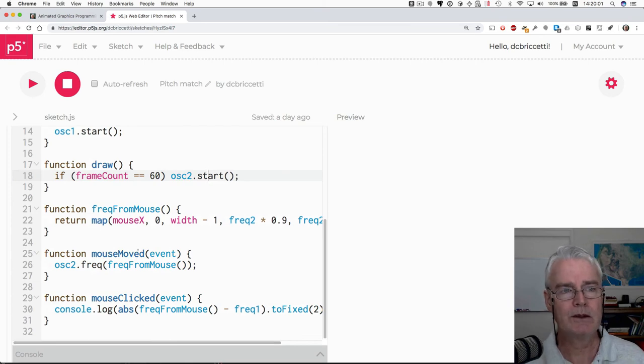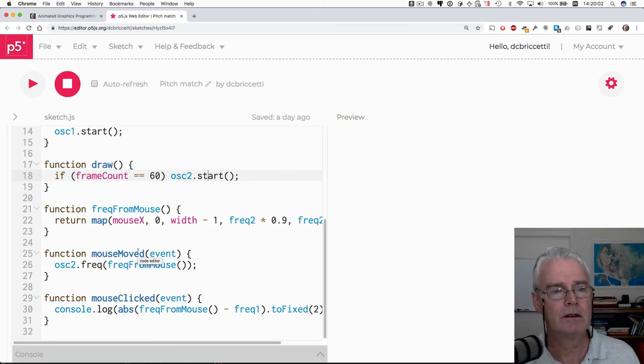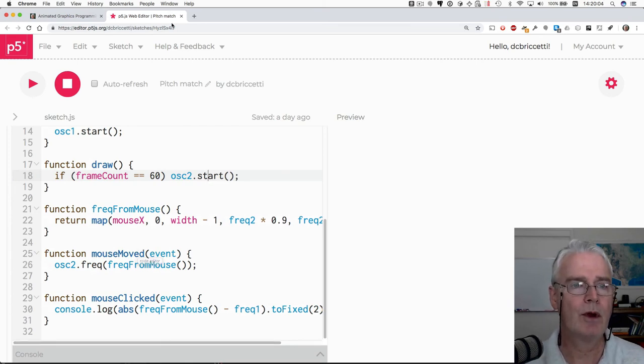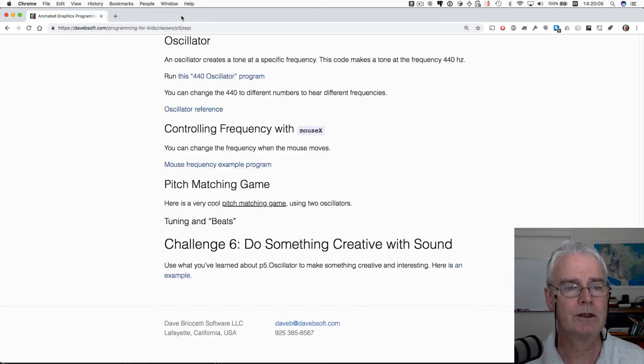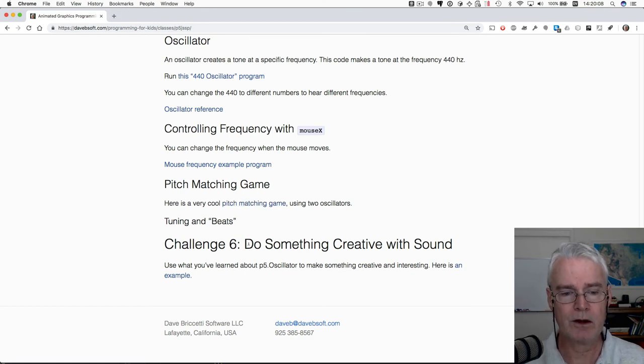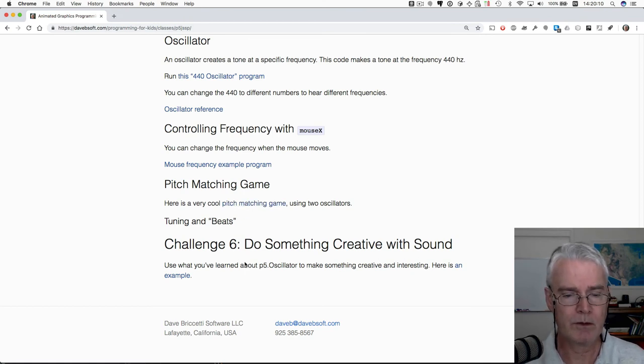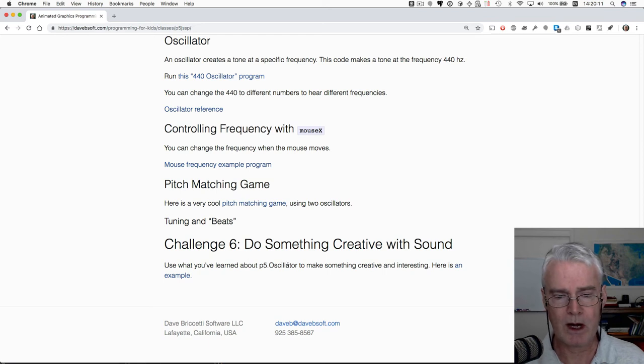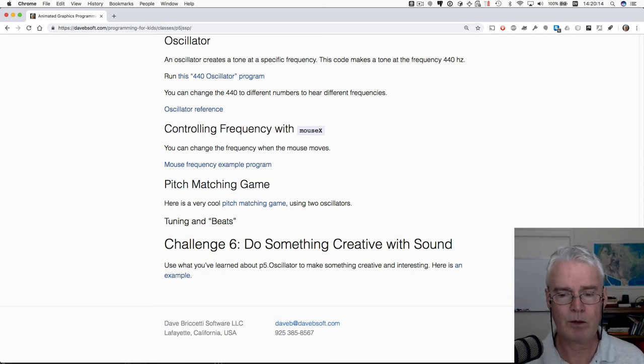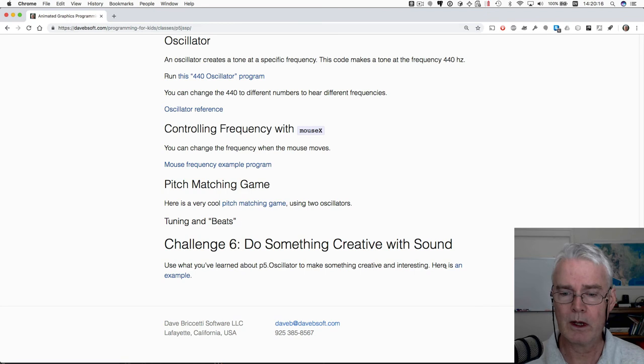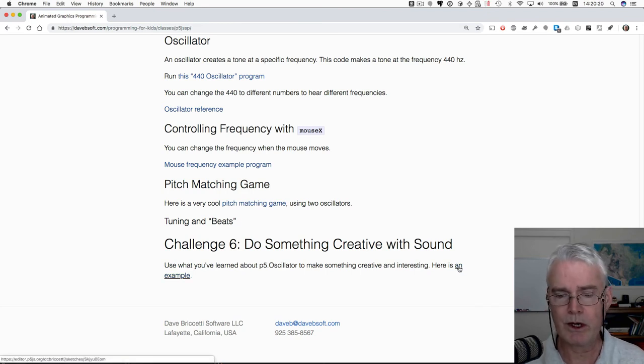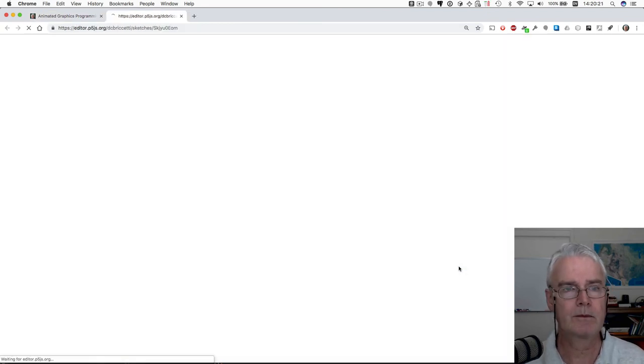Okay, so that's kind of a fun thing to play with. But our job is to do something creative with sound here in challenge six. Use what you've learned about oscillator to make something creative and interesting. And I gave an example, which was the one we looked at before. Let's look at that again. Maybe we can just modify it and come up with something creative and interesting.